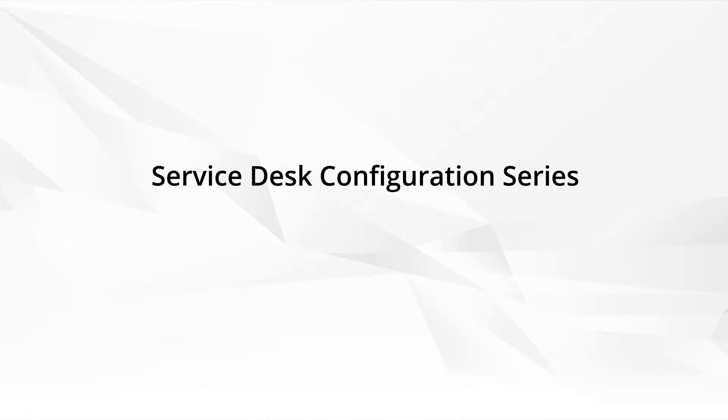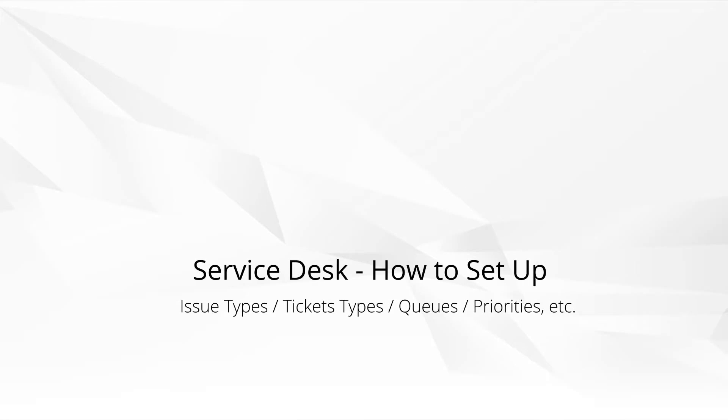Welcome. This video is part of the Service Desk configuration series, basically showing you how to set up your Service Desk module in your PSA. This video is dedicated to showing you how to set up pre-configured values so we can then turn around and use the Service Desk module, opening tickets and managing the entire support process.